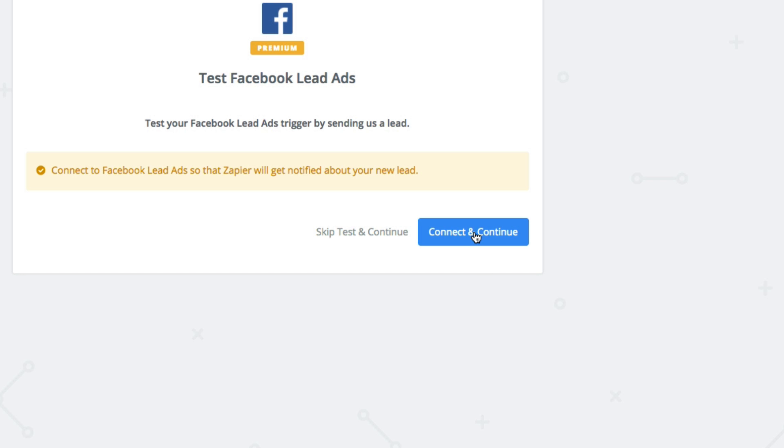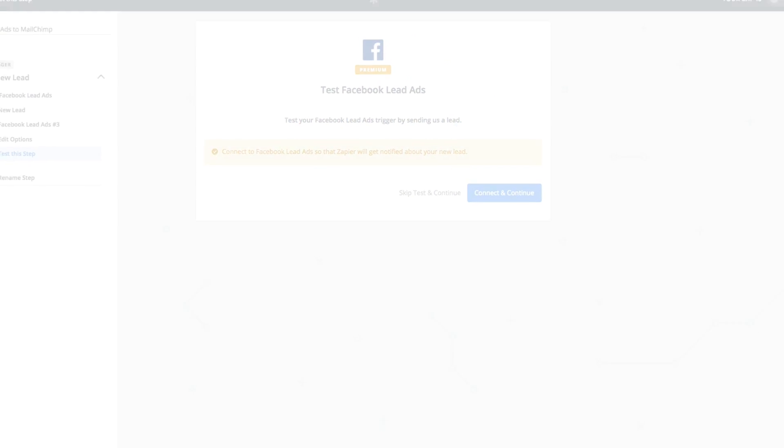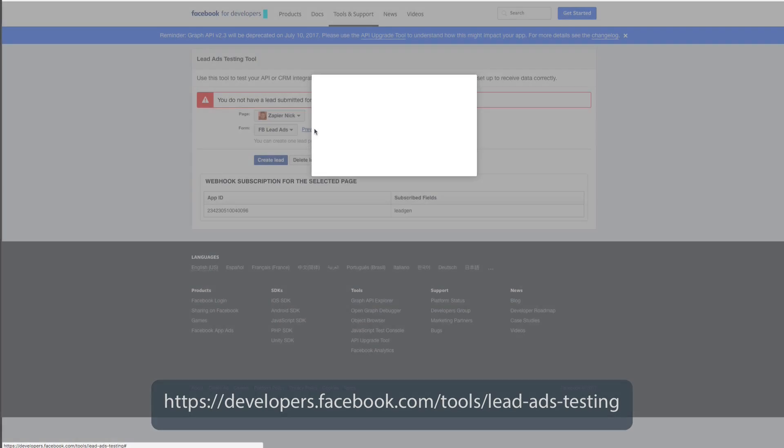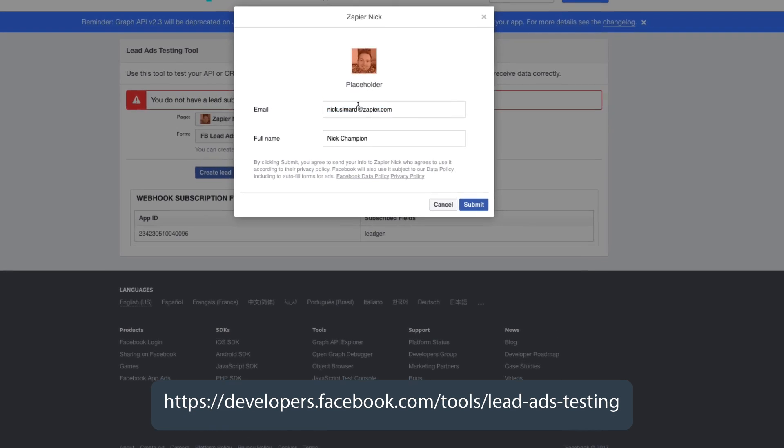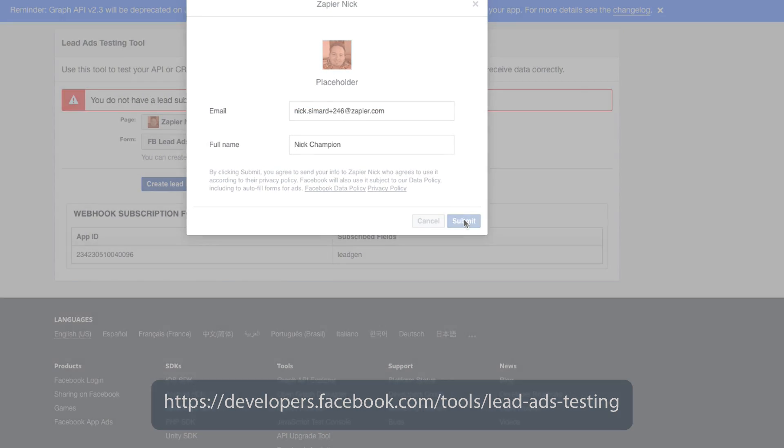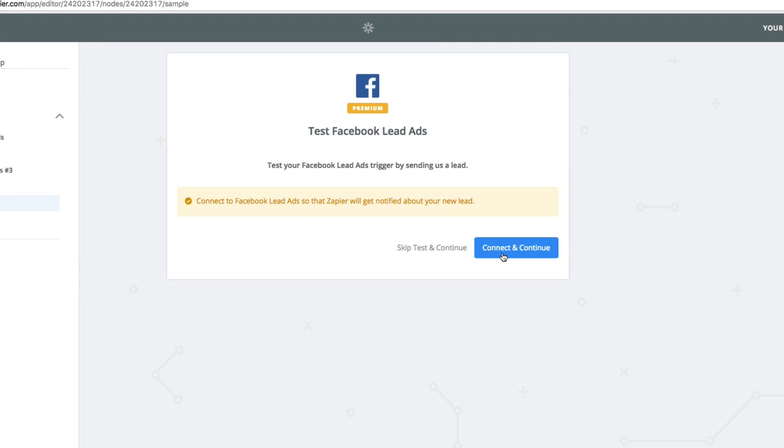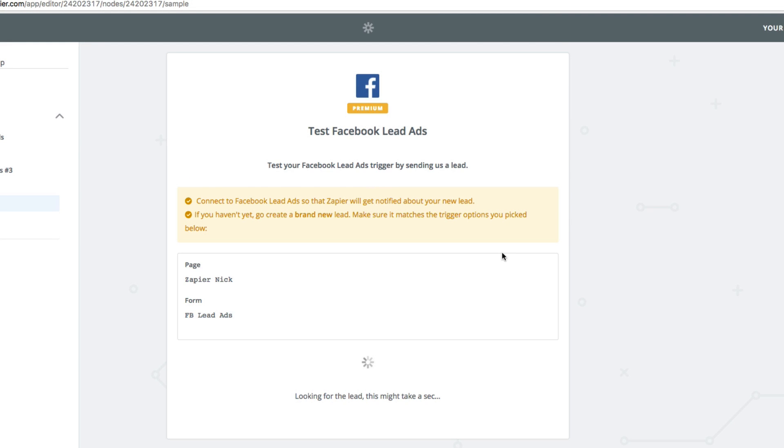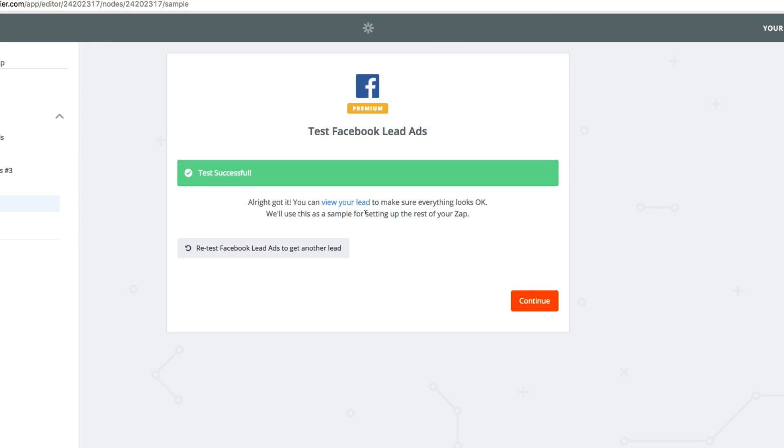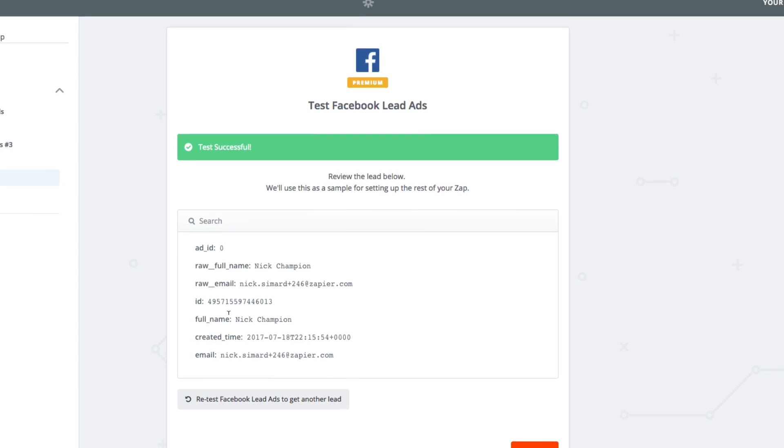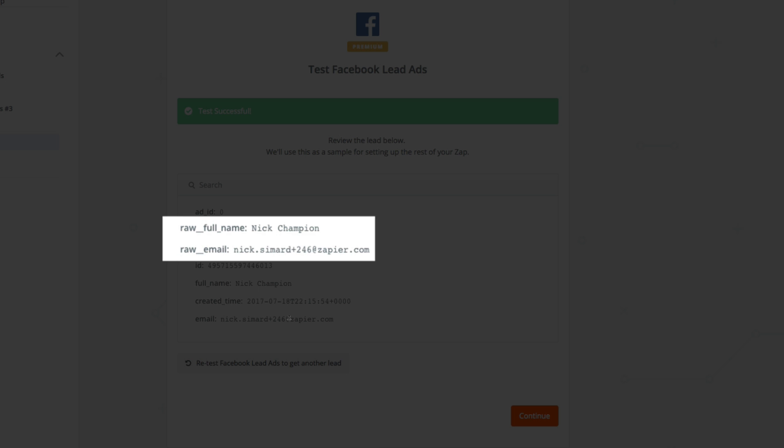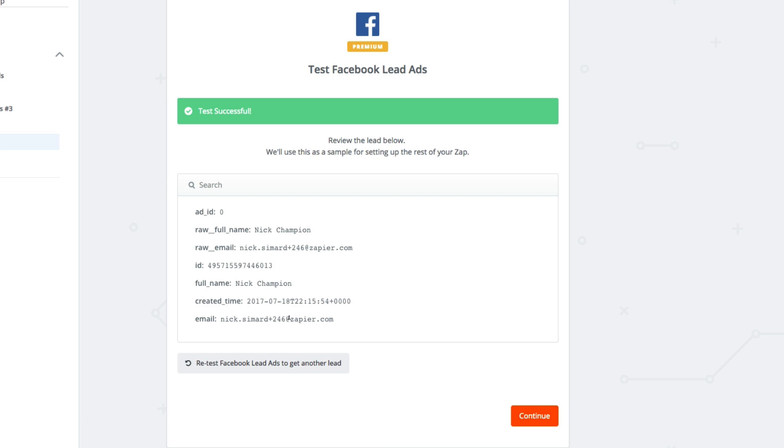Before we continue, let's make sure we have a new lead to test with. And here it is. Let's see what happens when we test the connection. Let's take a look at the lead just to make sure everything matches. And it's perfect. We have the lead's name and email address ready for the action step.